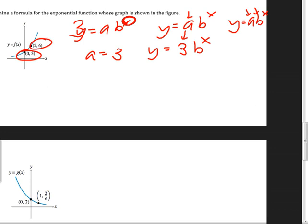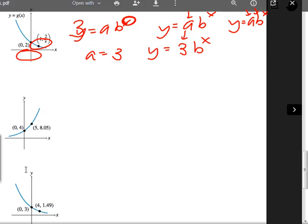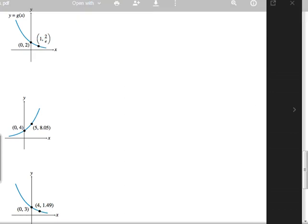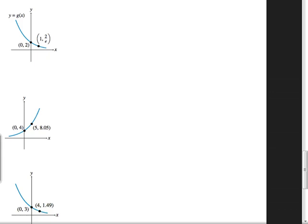One problem has a letter in it — but you do it the same exact way. When you get to the part where you wonder what 'e' is: remember that e is actually a number, about 2.718. It is on your calculator — the e button is right above the divide key.